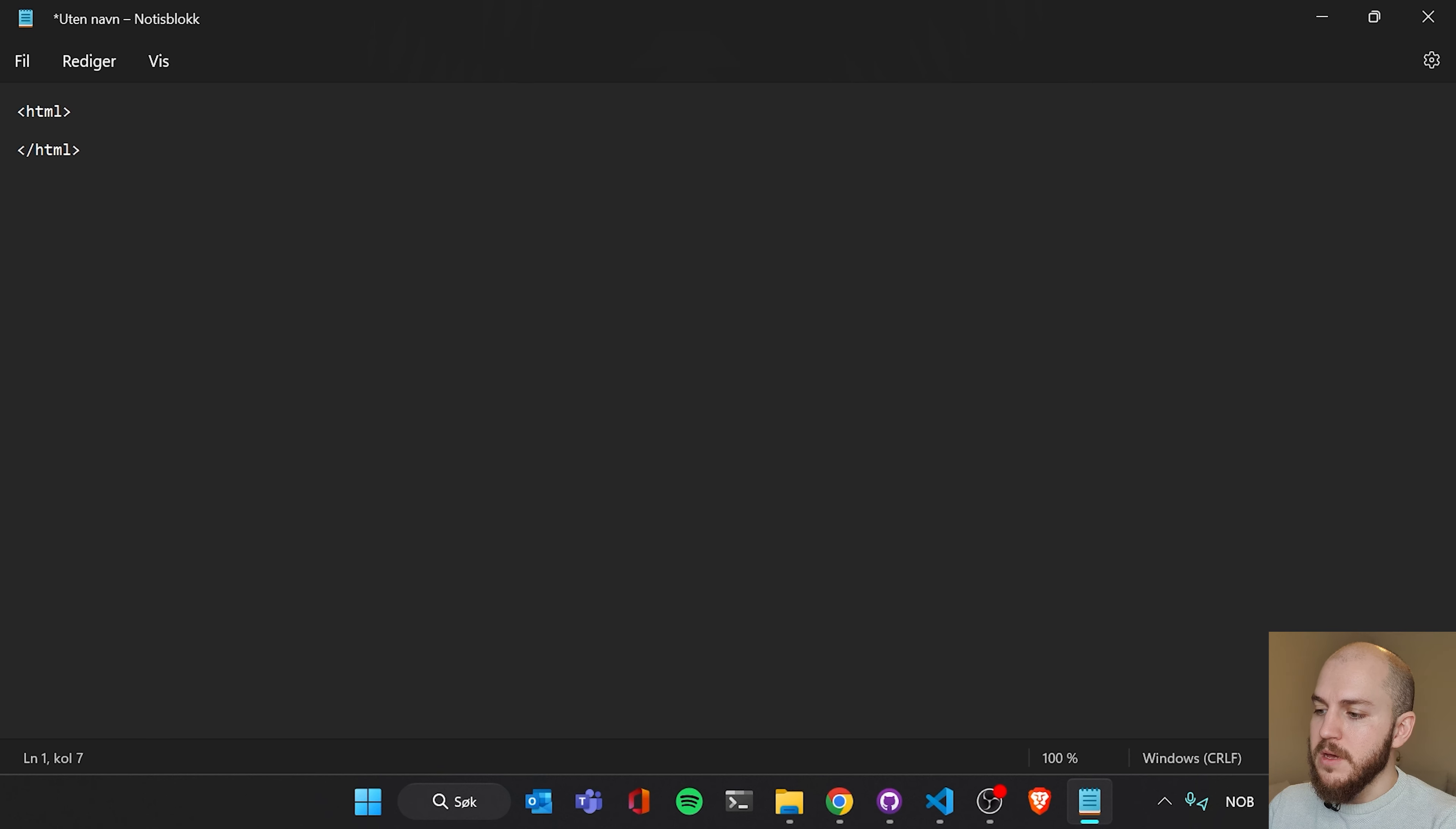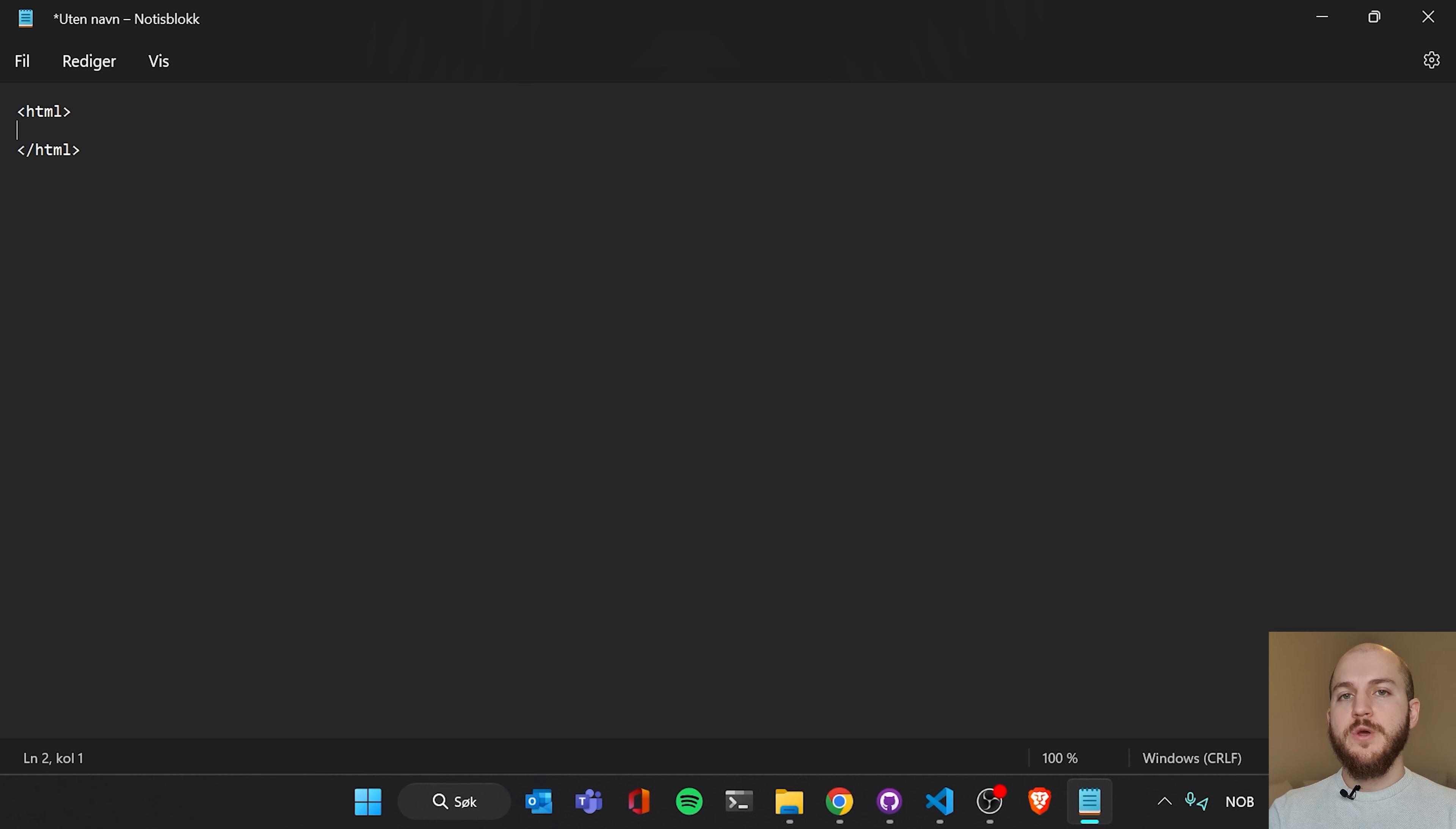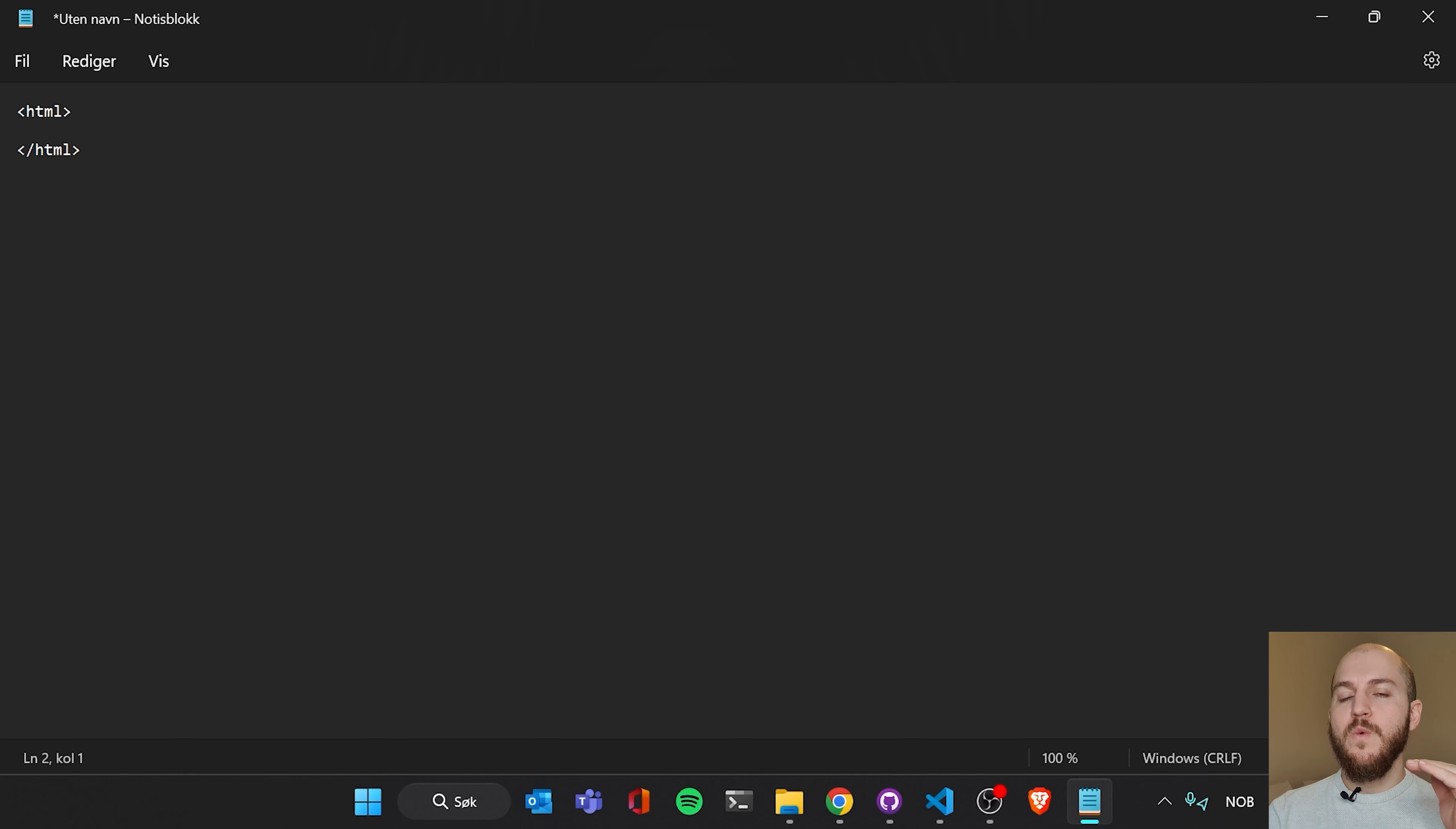So between the opening HTML tag and the closing HTML tag, this is where all our HTML code lives. So as we start writing a whole web page, we fill basically the space between these two HTML tags. And the reason that we need these tags is basically to define what kind of code this is.